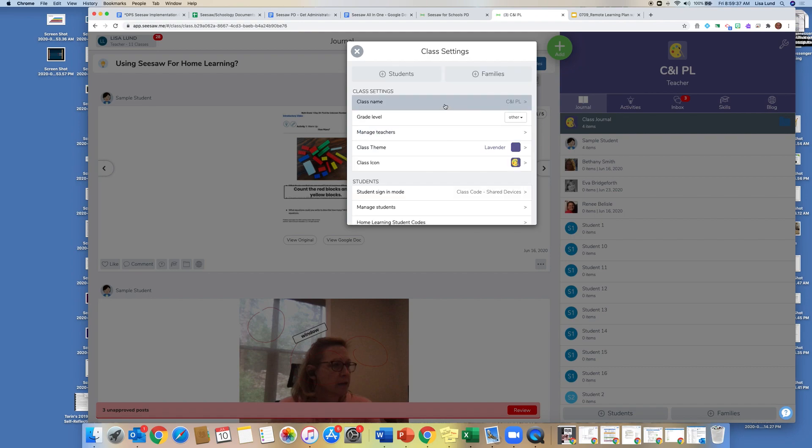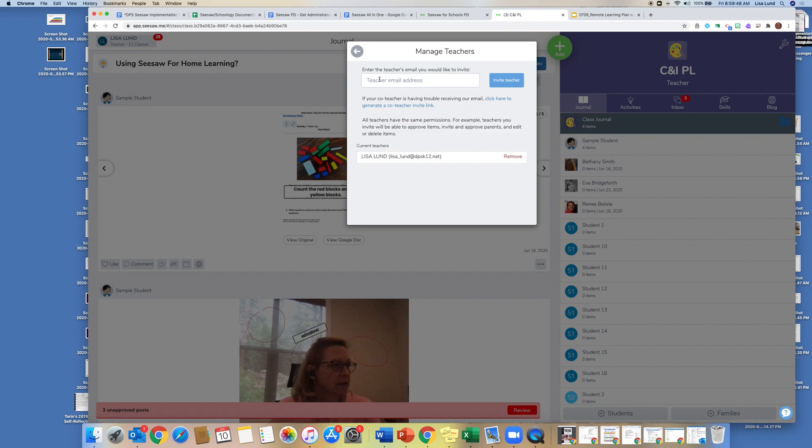Your class name is set through our IC rostering and your grade level. Here's where you can manage co-teachers and add a co-teacher to your class. You just click on the arrow, and I invite the teacher, and they become a co-teacher in my classroom.